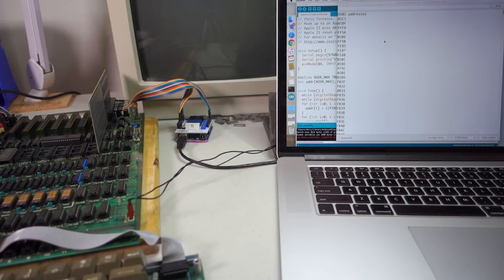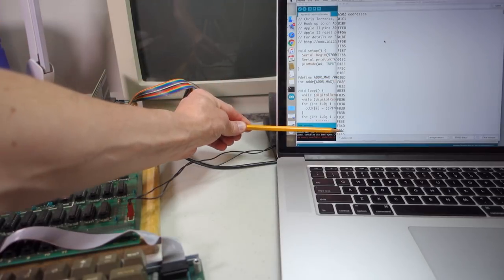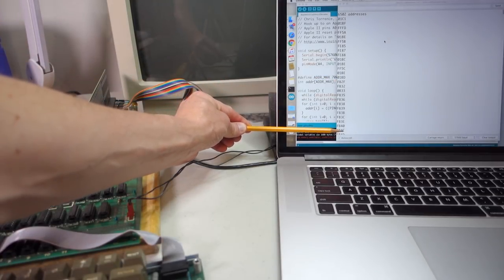And then we can make sure that when we go through the code here that we're also getting good data on the data address lines.